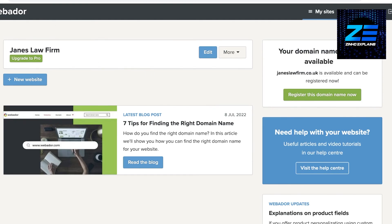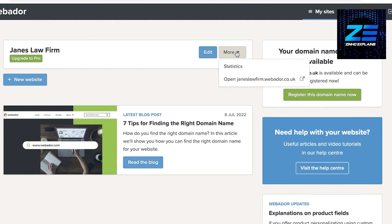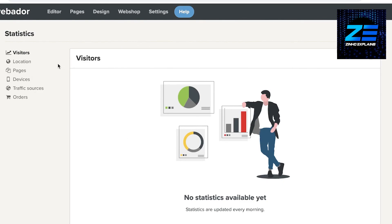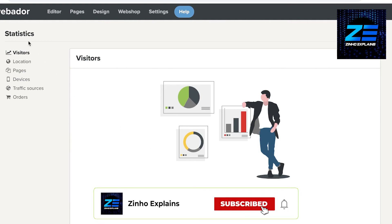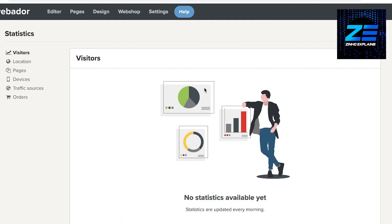Once your website is created, go to your profile and click 'Edit' to make changes, or click 'More' and then 'Statistics' to view overall website stats. That's it for today — hope you found this helpful. Leave a like, subscribe, and I'll catch you in the next video.